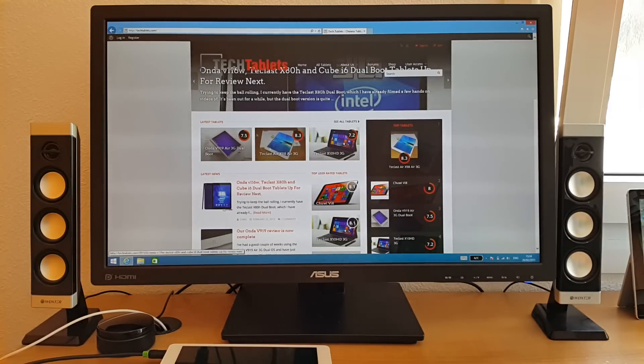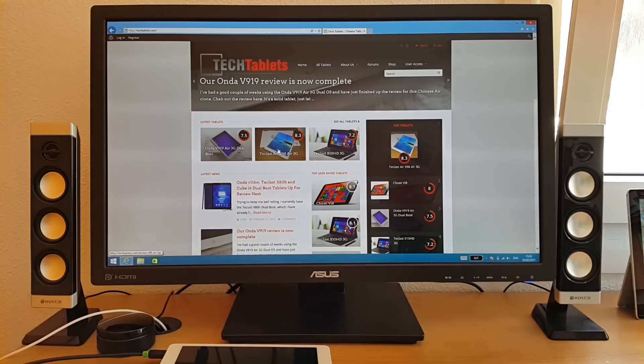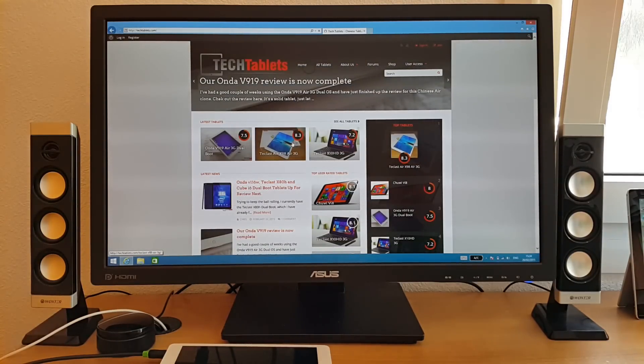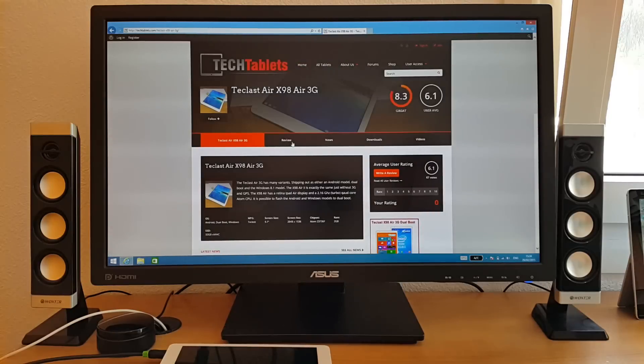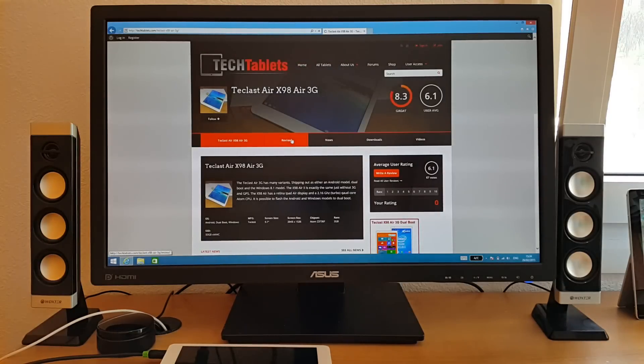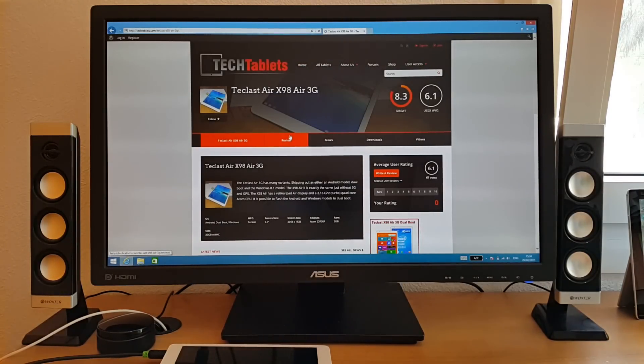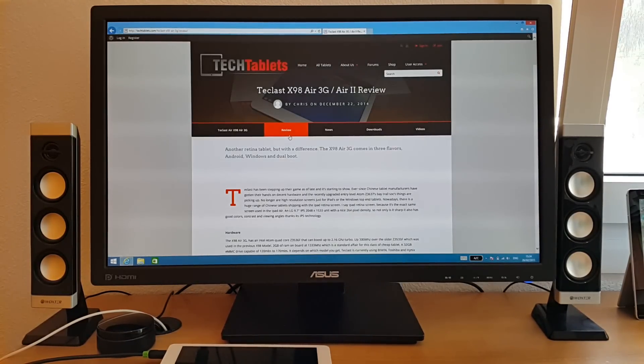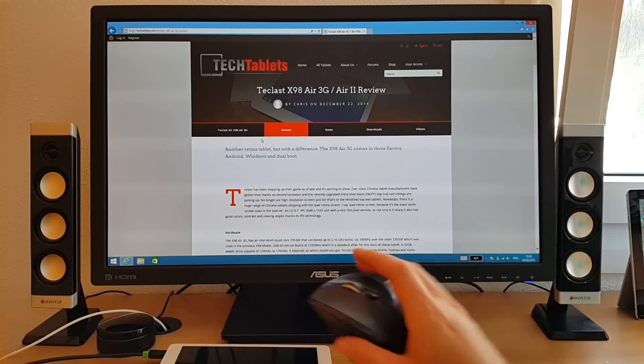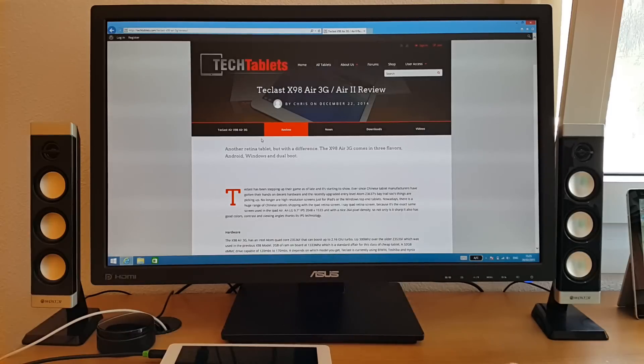I scroll, seems quite fast. Let's have a look at the Techlast x98 air 3g. So I'm controlling here with the mouse.